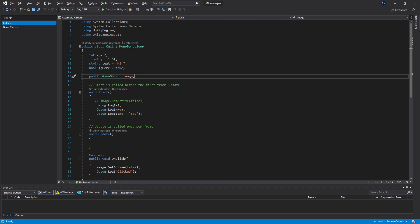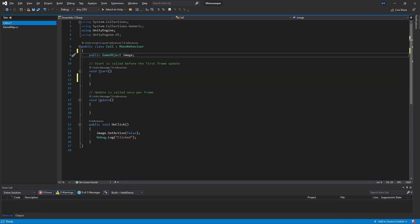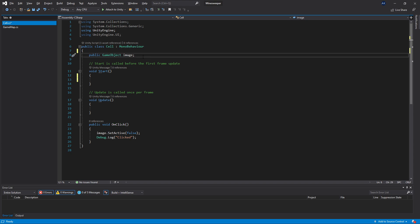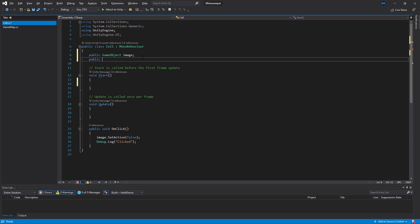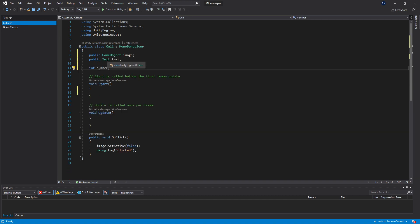What that allows us is to store the state and specific values for that cell in that class. In the cell class, let's clean up some variables. We have the public game object 'image', which we use to set active to false on click, showing the number behind the image. Now I want to create another variable — public Text and also int 'number' — and set this number from the game map whenever we instantiate the cell, so that value can be used later when the cell is clicked.